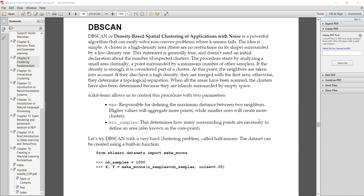Hello everyone. In this session I will cover the scikit-learn code for the DBSCAN algorithm. In the previous session we already discussed the DBSCAN algorithm with one numerical example. DBSCAN, or density-based spatial clustering of applications with noise, is a powerful algorithm that can easily solve the non-convex problem where k-means fails. Here we will explain how k-means fails with the non-convex problem, and also discuss the scikit-learn code for the DBSCAN algorithm.